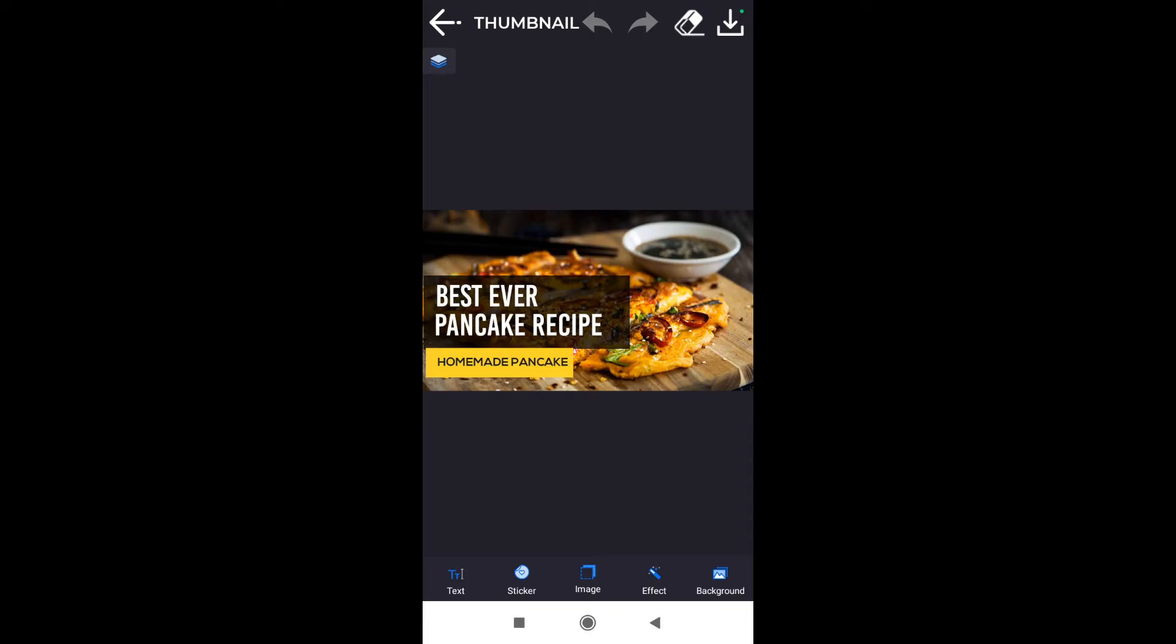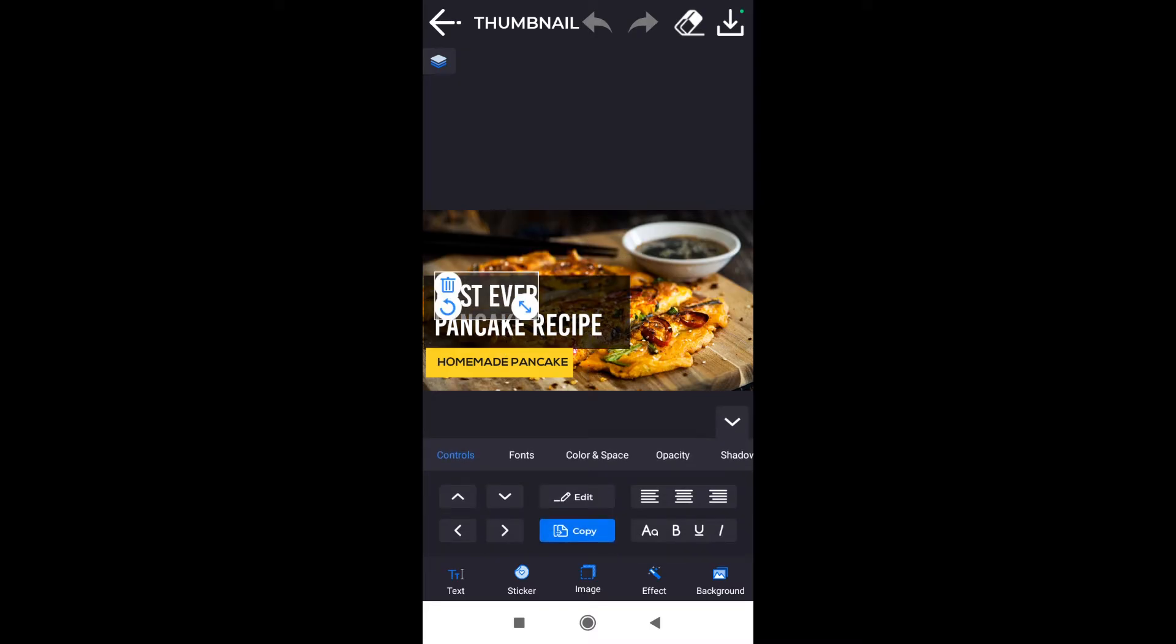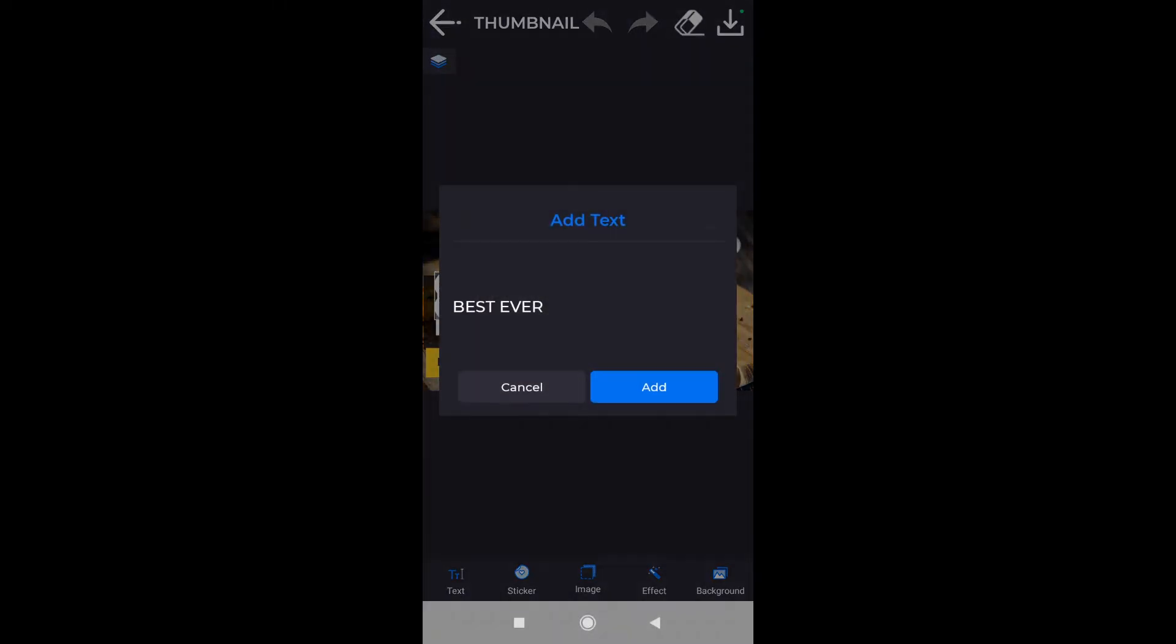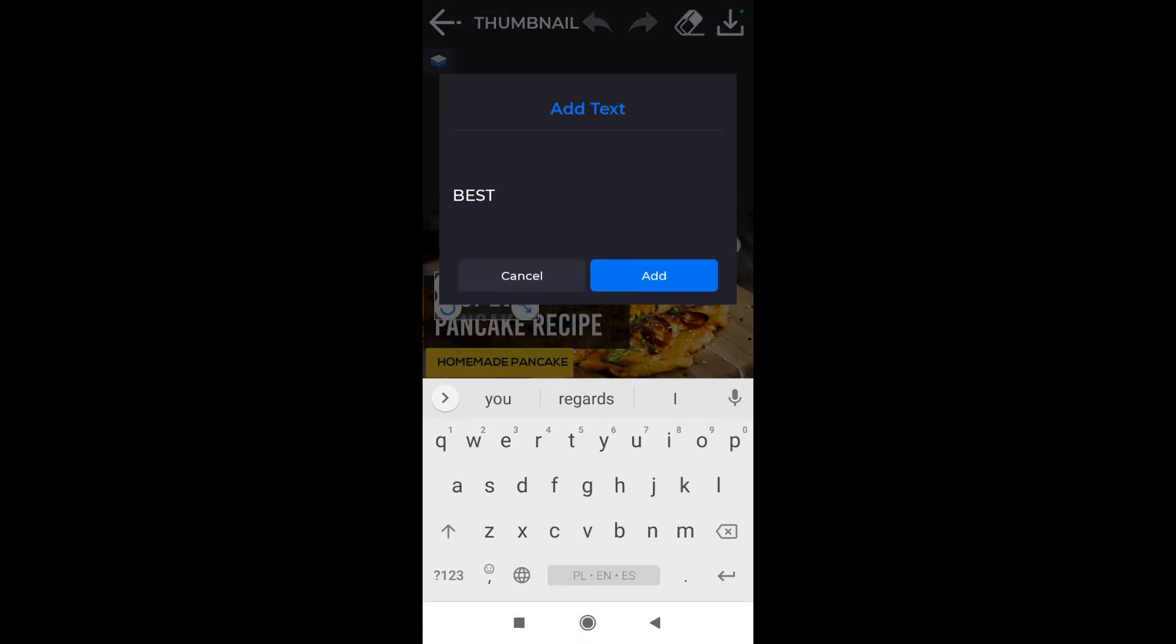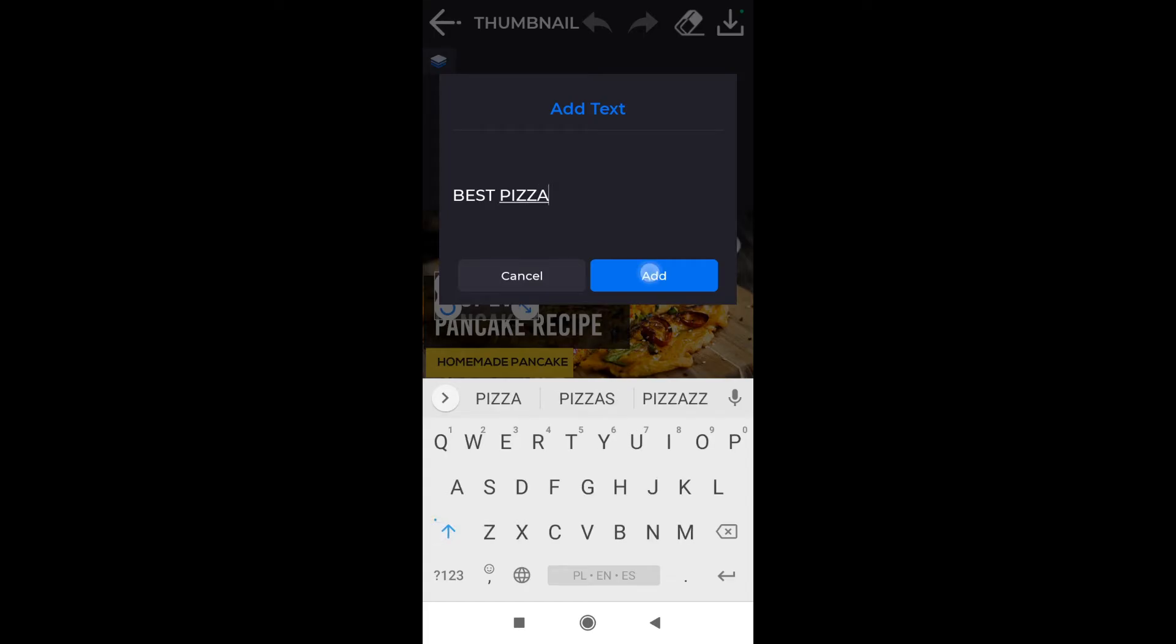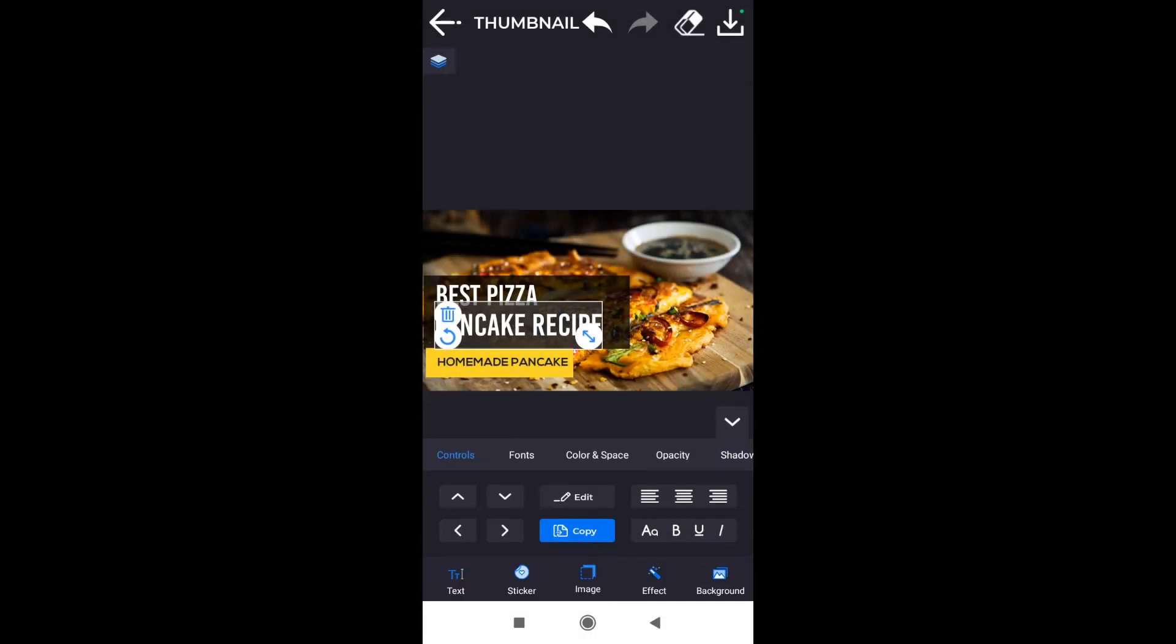As you can see, it's already prepared for our editing. Let's start with editing the text. All you have to do is click on the text, and then down here we have edit. After we click edit, we can change the text. Let's say I'm going to make a thumbnail for videos about cooking pizza, so I'm gonna title it Best Pizza.